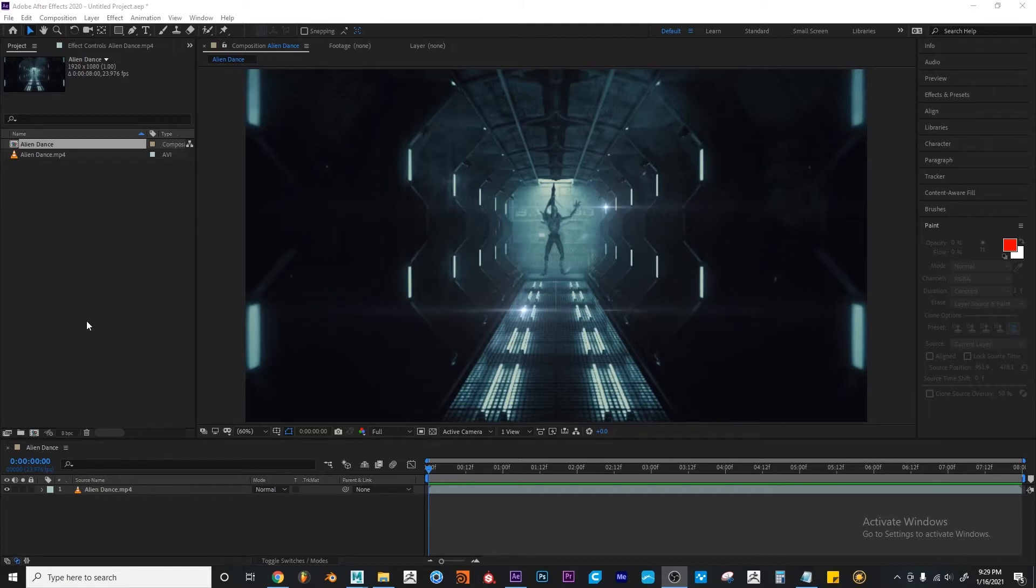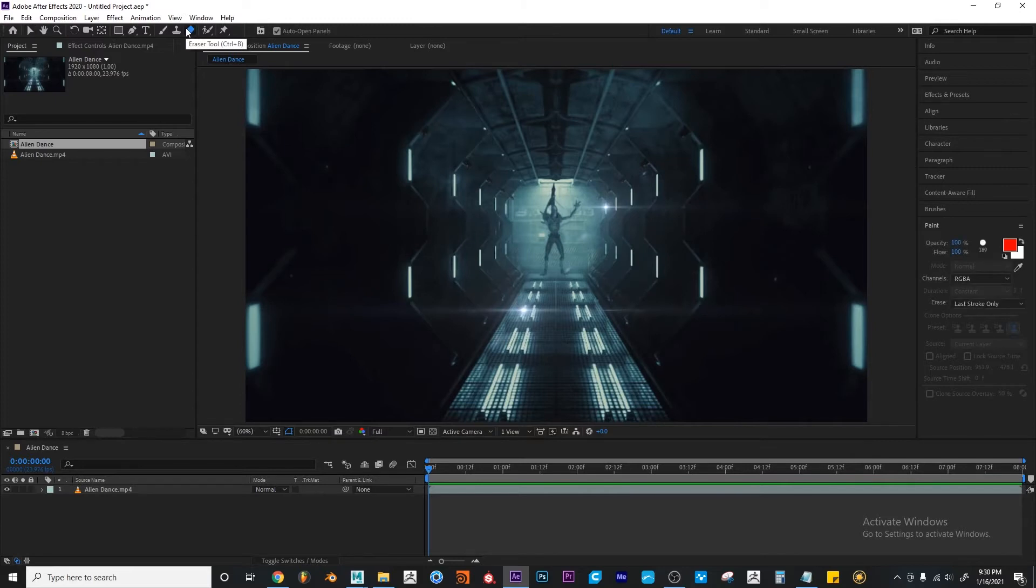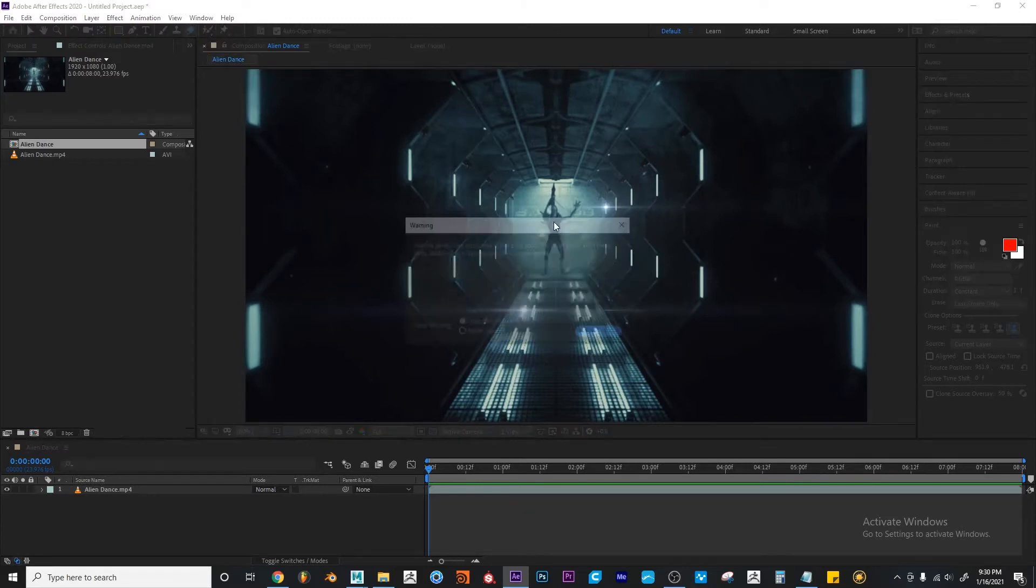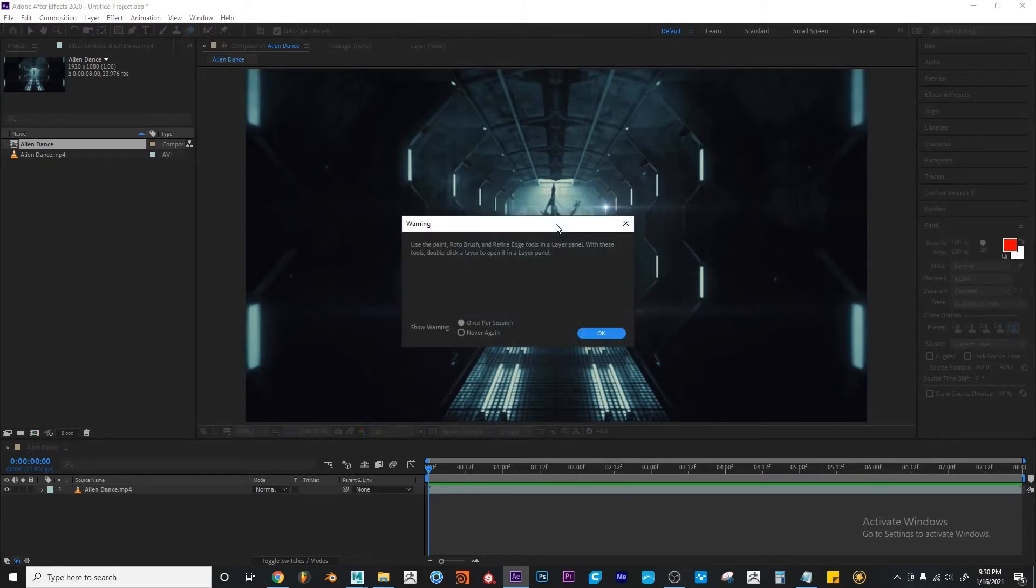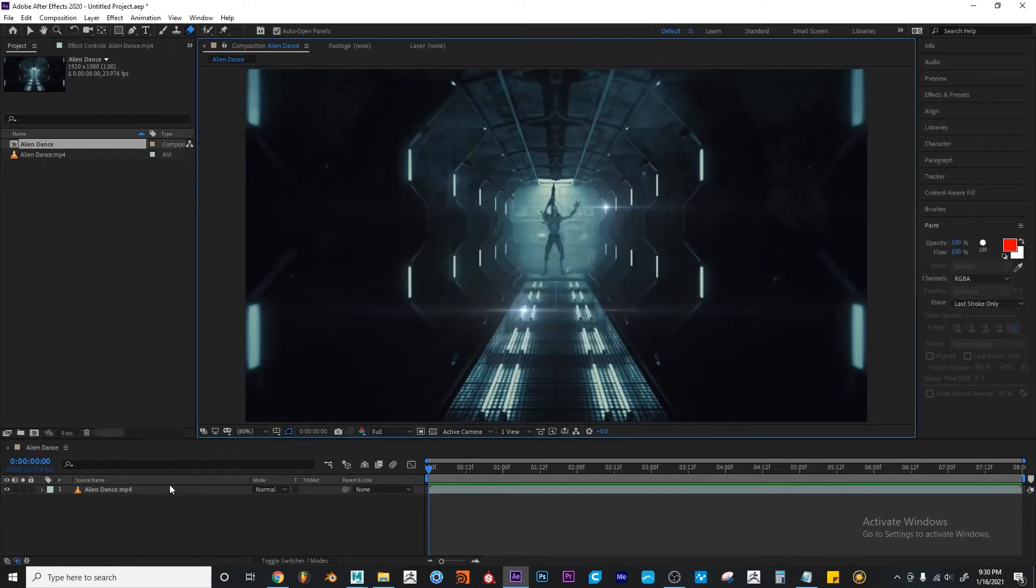So how do we use it? Okay, so the Eraser tool is located on the toolbar, which is located on the top of your screen. You'll see that the keyboard shortcut is Control B. I'm going to left click it for now. And if I left click on the layer, it says use the paint, roto brush, and redefine tools in a layer panel with these tools. Double click a layer to open in a layer panel. I'm going to hit OK.